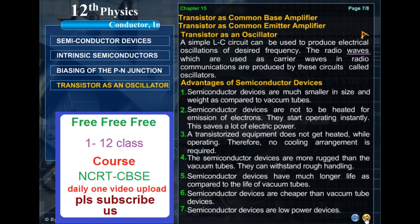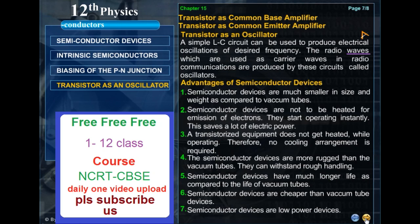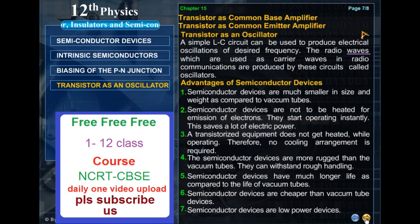Transistor as common base amplifier. Transistor as common emitter amplifier. Transistor as an oscillator. A simple LC circuit can be used to produce electrical oscillations of desired frequency. The radio waves which are used as carrier waves in radio communication are produced by these circuits, called oscillators.